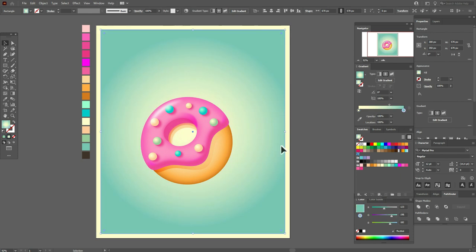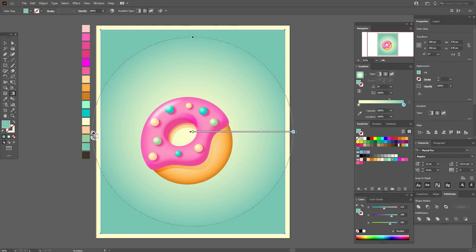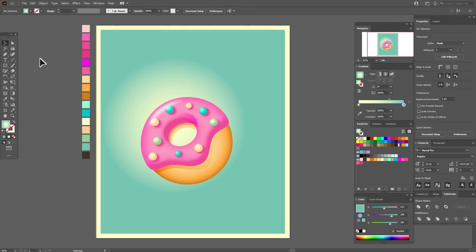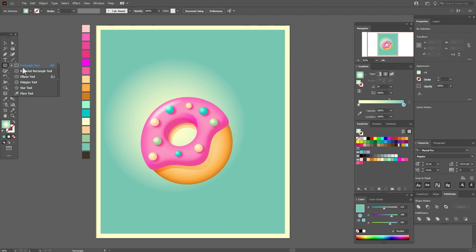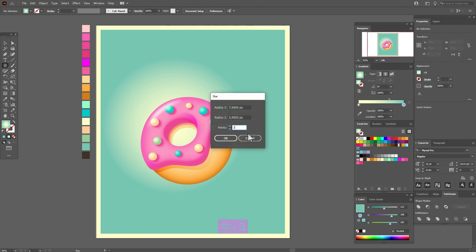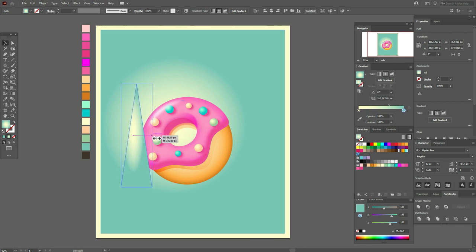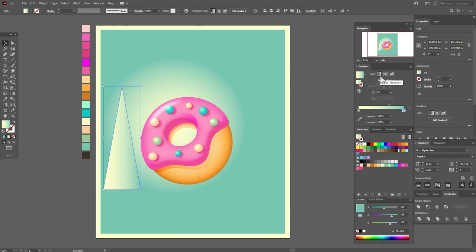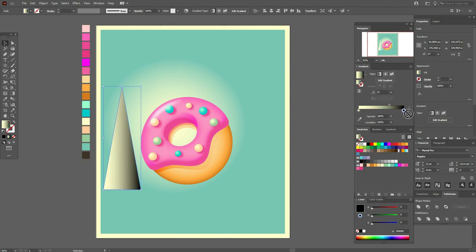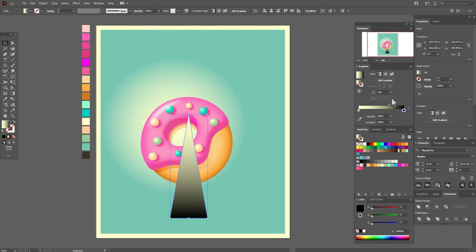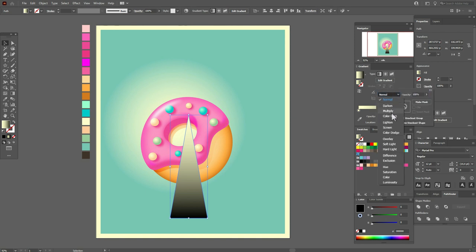Select the Gradient tool and play with the gradient like this. Now select the Star tool and create a star here with these options — set to three points. Fix the shape — we need a triangle. Apply Linear Gradient with that black color here and 90 degrees. Move it here, actually minus 90. Now go to Opacity and select Screen.